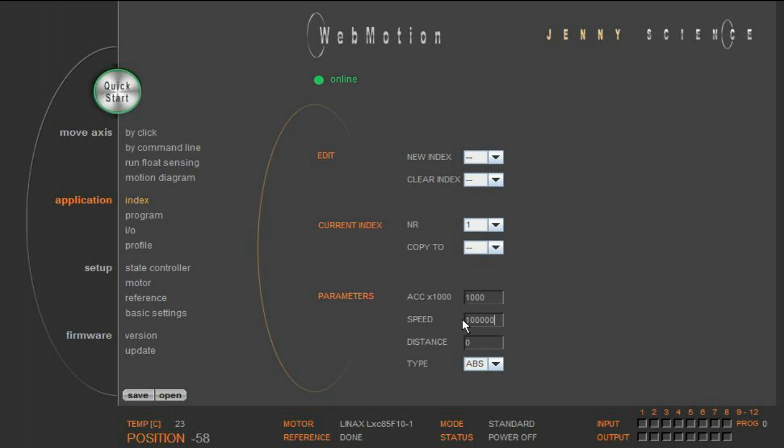Then we make a copy to index 2 to get the same acceleration and speed as in index 1, but we adjust the motion to 85,000 increments.